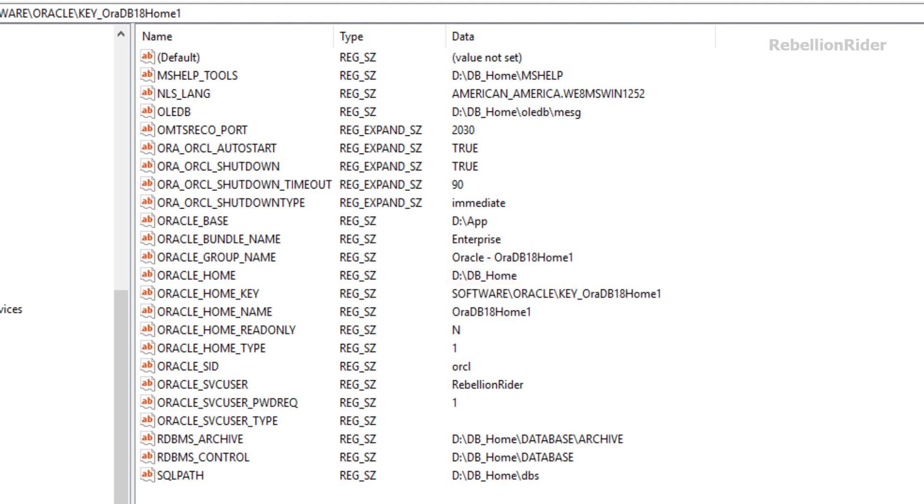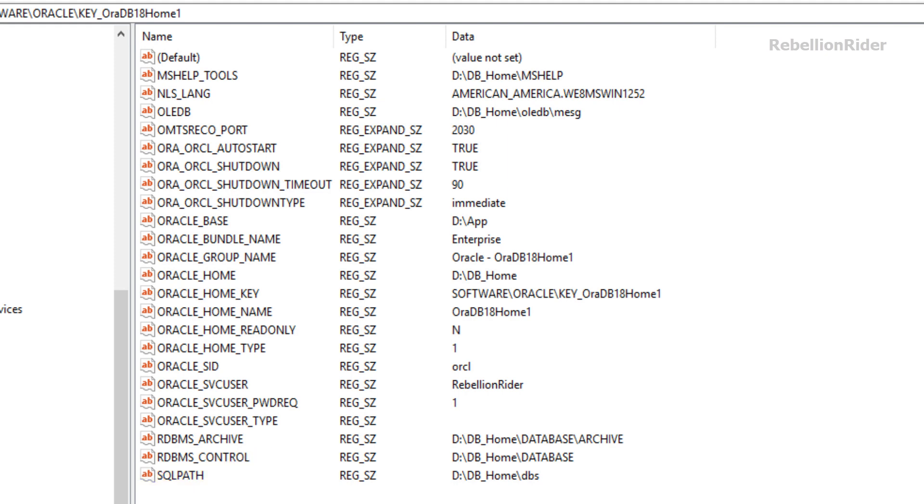Along with SID and the location of DB home we can get a lot of other information from this Windows registry of Oracle database such as the location of your Oracle base, your SQL path, the location where your Oracle database has saved your control files and archive files.